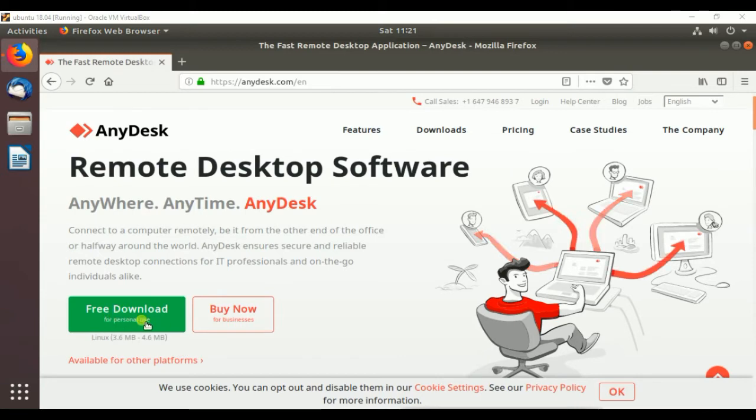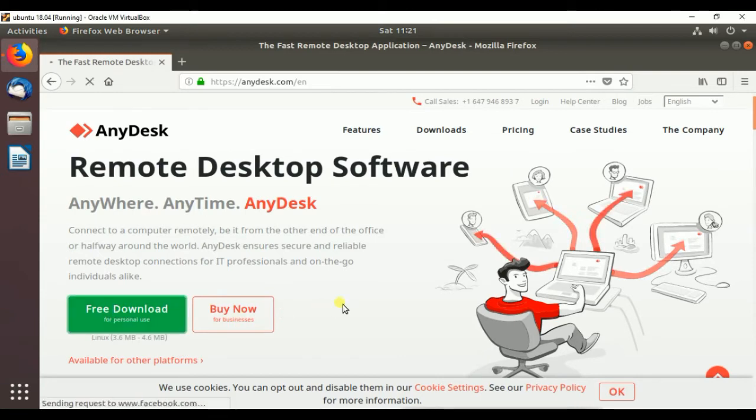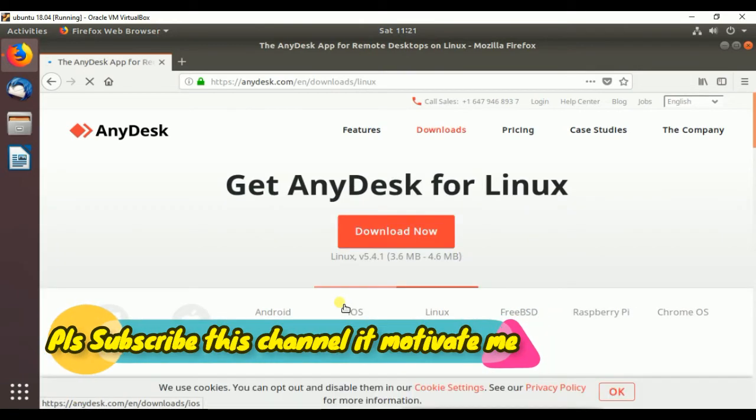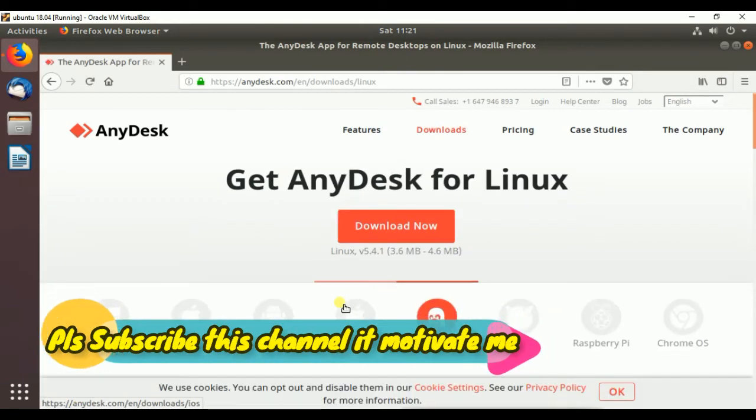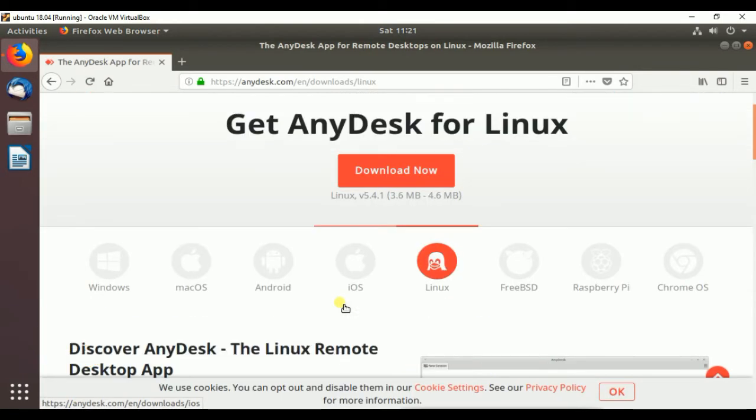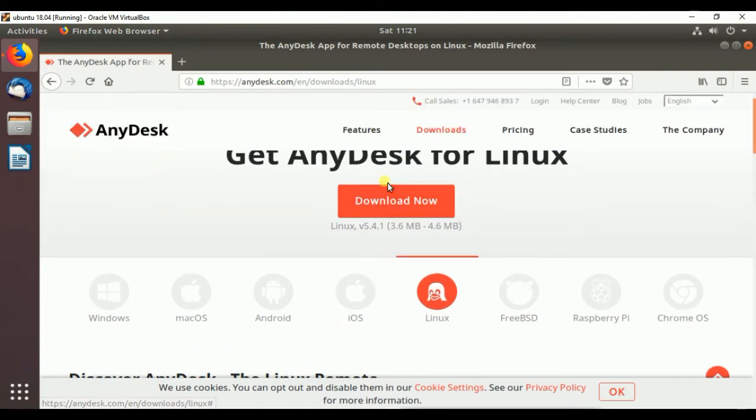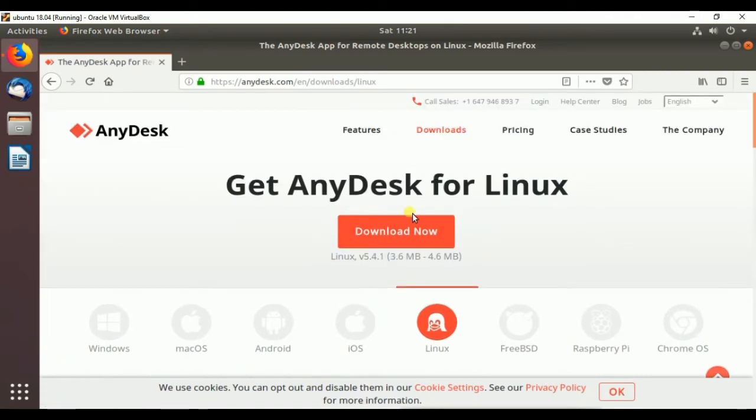Then click on Free Download, and click on Download Now.